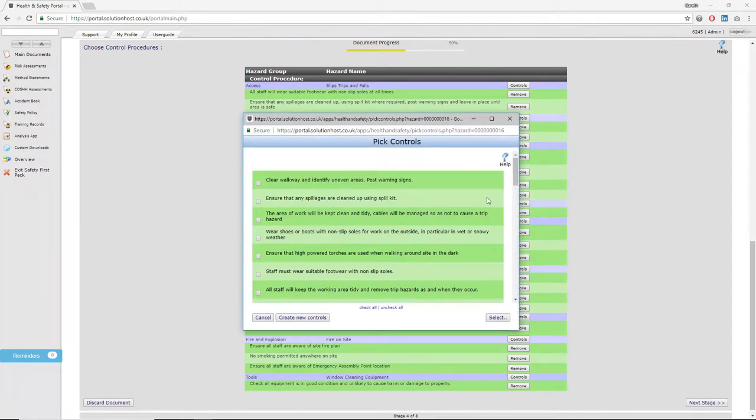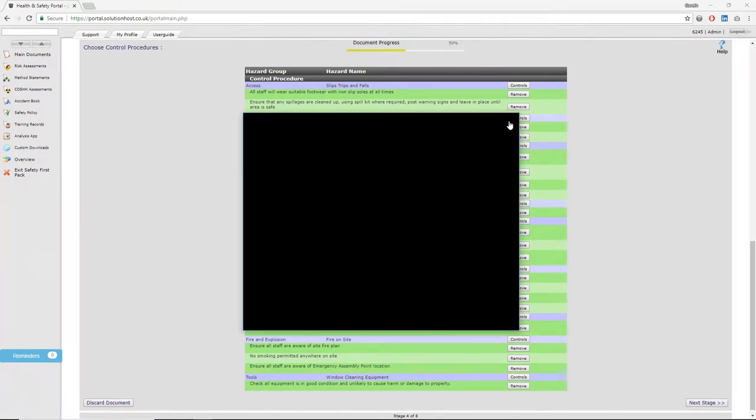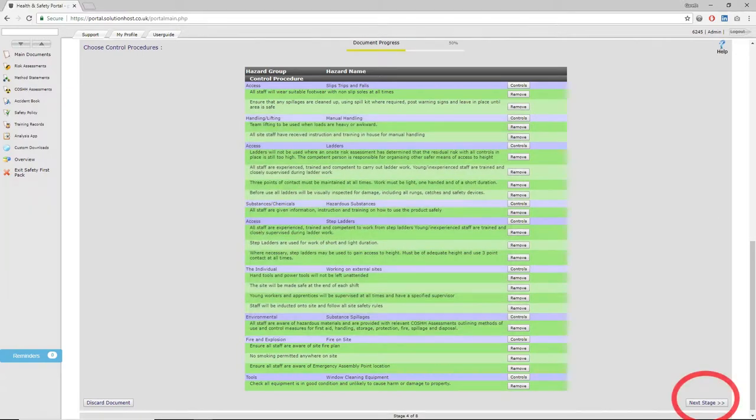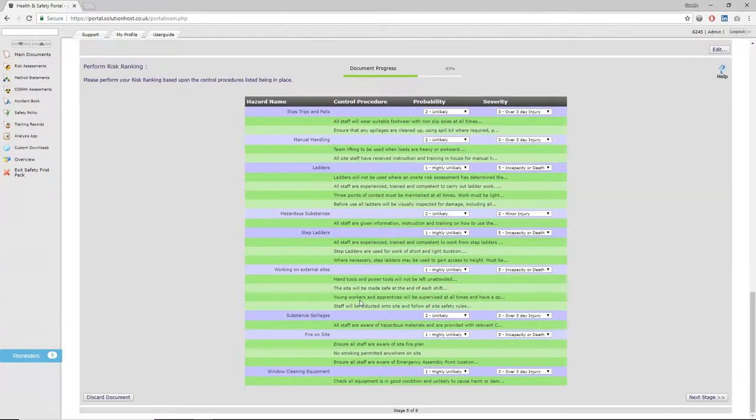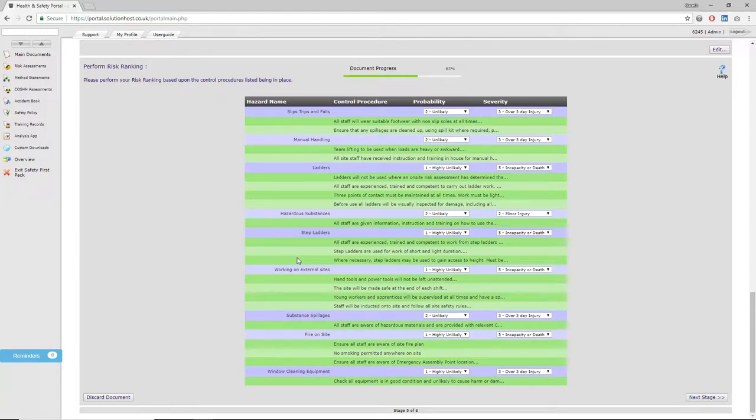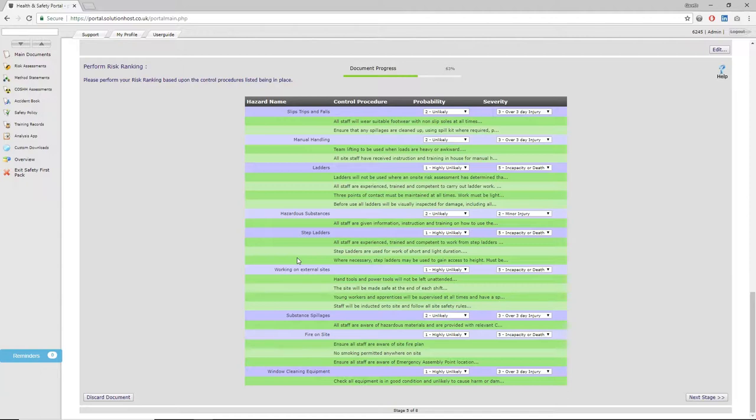Once you're happy with this, click next stage. The next stage is risk ranking. Now that you've put in place control procedures to mitigate the particular hazards, it asks you to select from a pre-designed list to outline the probability that there's going to be an accident or incident regarding that particular hazard, or what the severity is likely to be if that hazard becomes realized. Click next stage when you've done this.